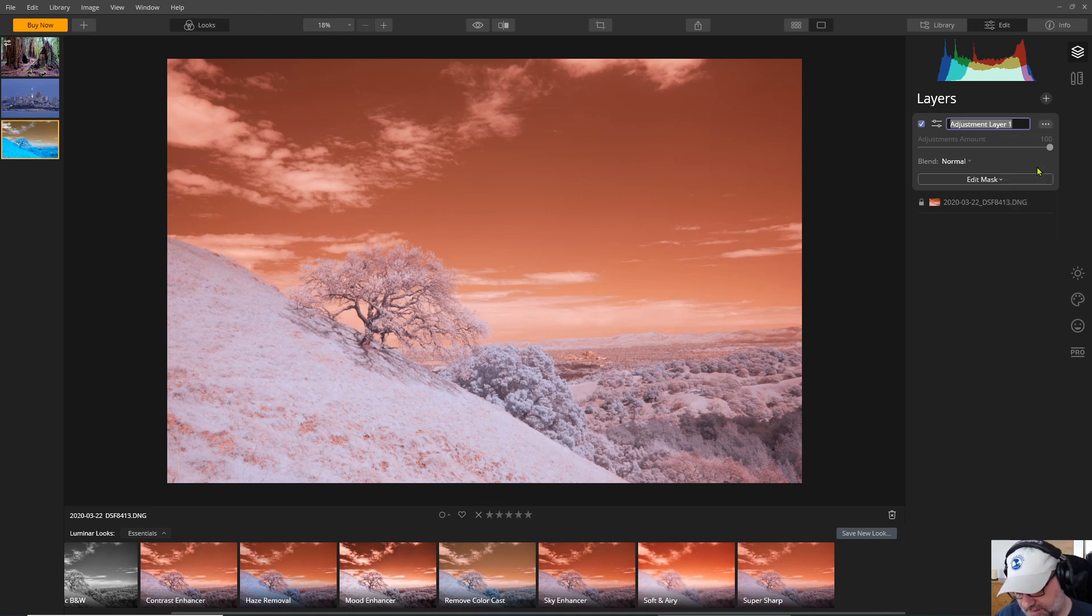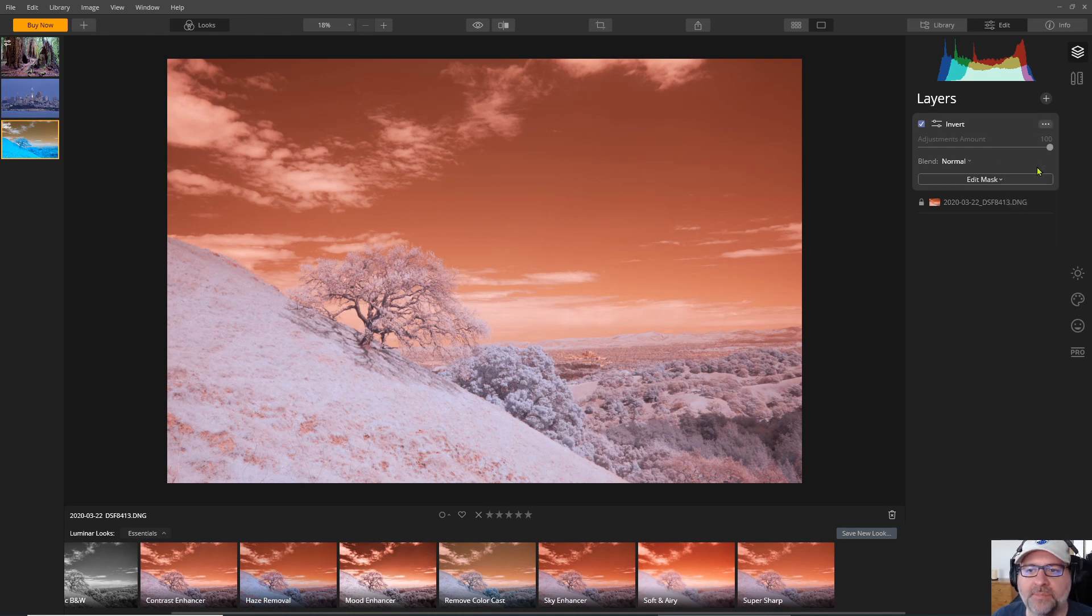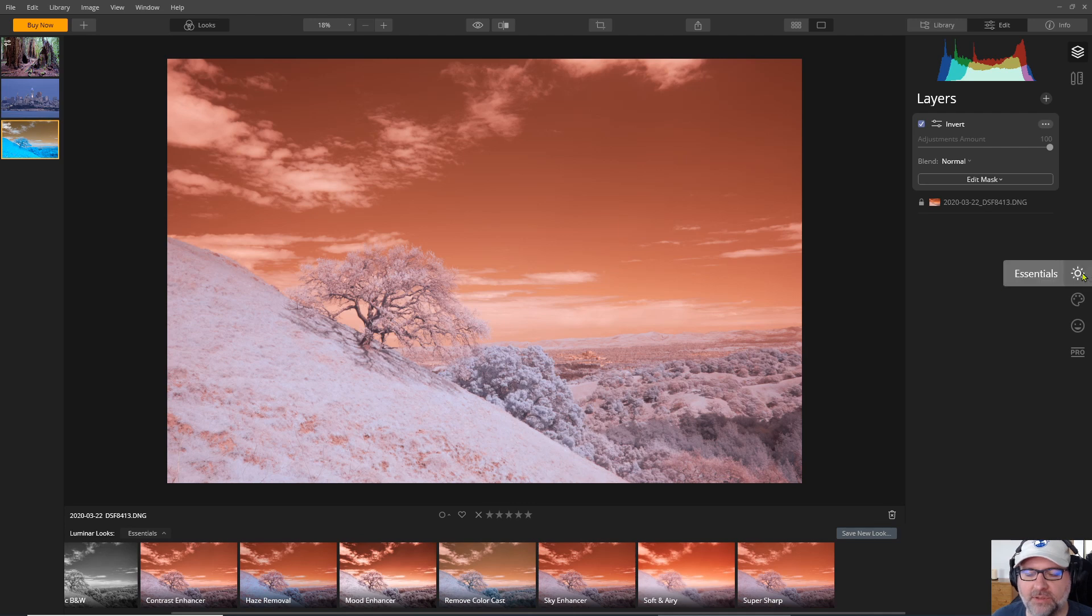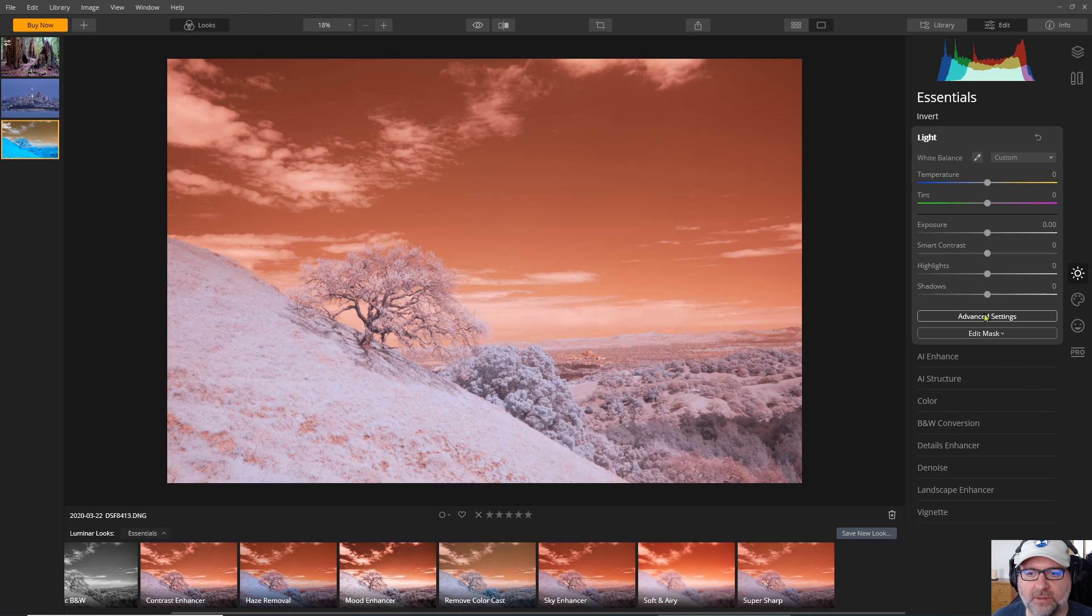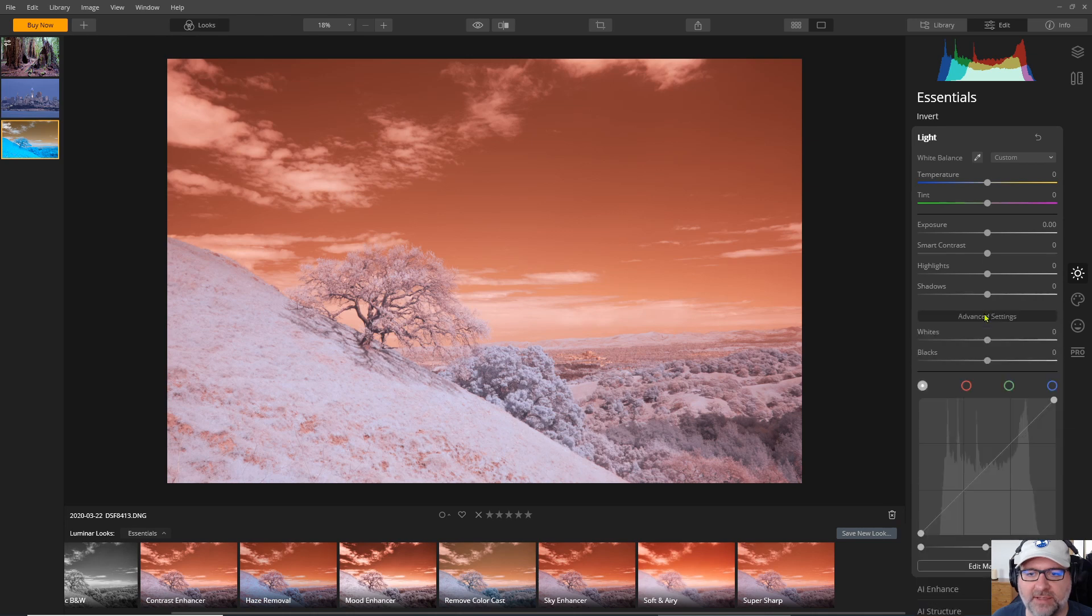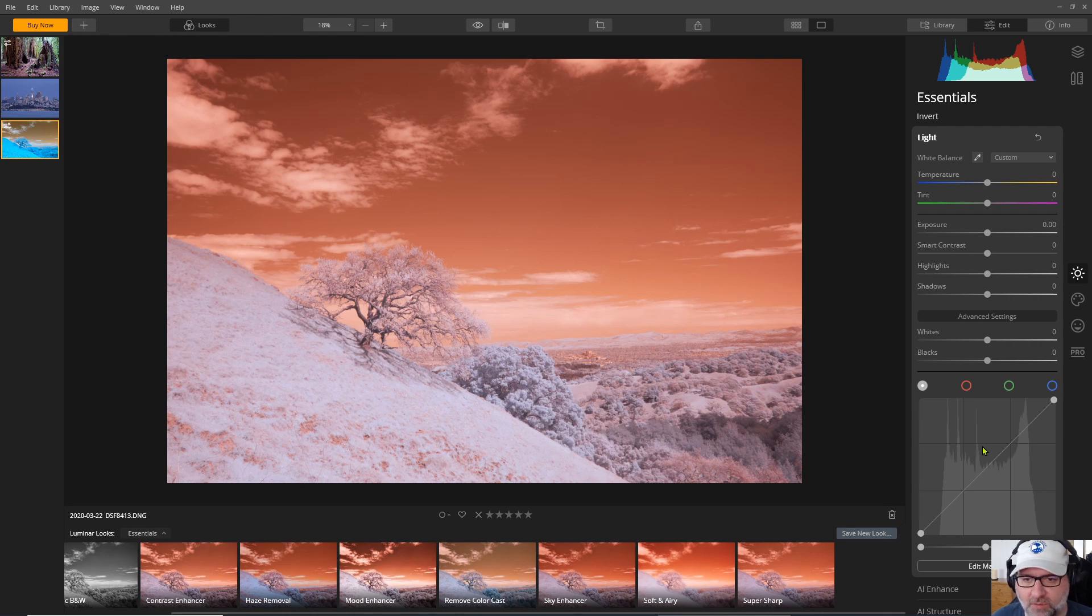I'm going to rename and I'll call this invert and now I'll head down to the essentials section and under light we'll go to advanced settings and there's no channel mixer in Luminar but I do have a curve that I can work with.